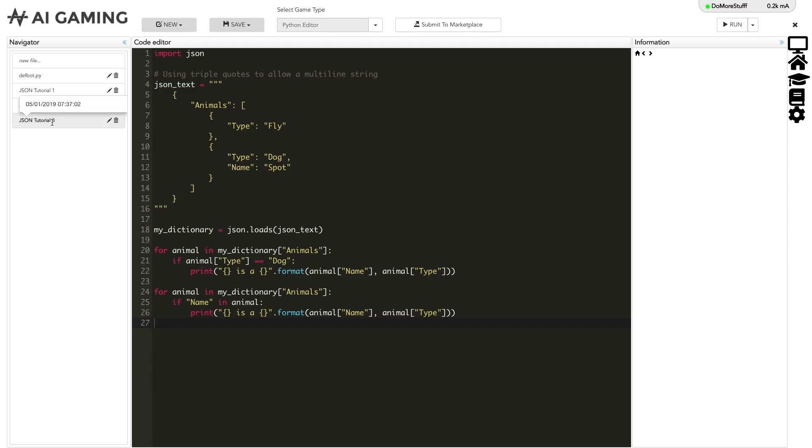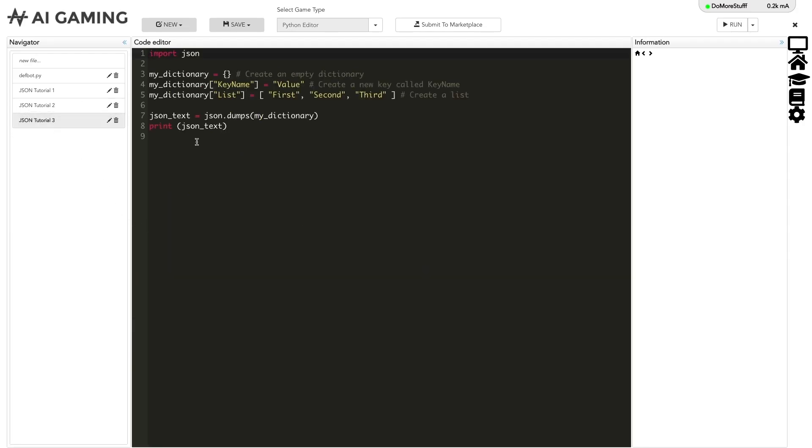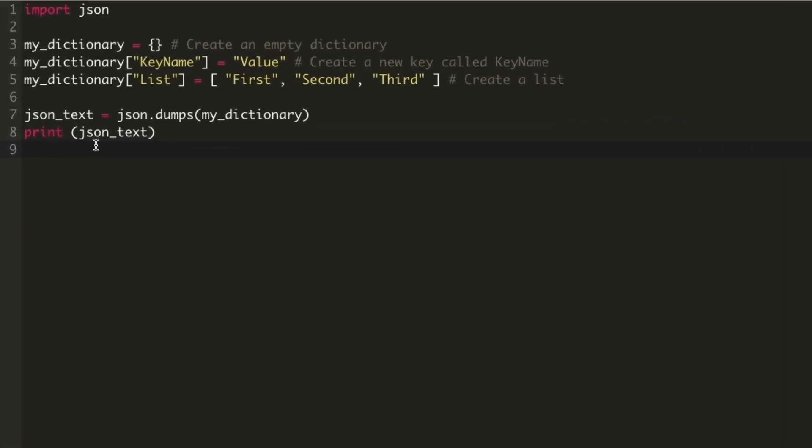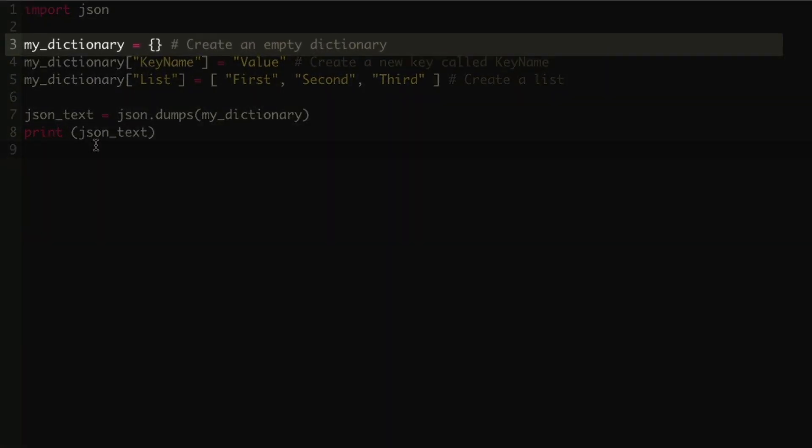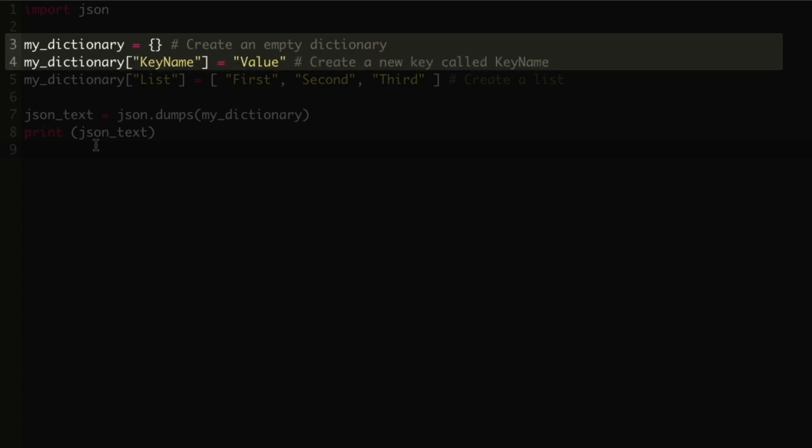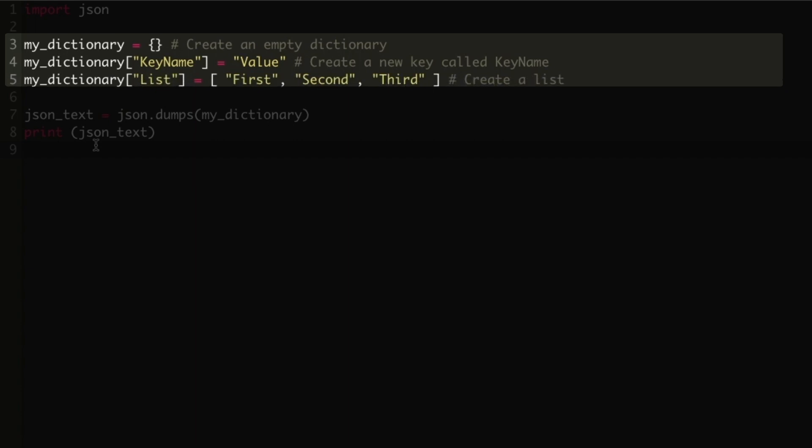In Python, JSON objects can be created very easily by assigning values to a Python dictionary. Here we create an empty dictionary. First, we add a new string key-value. Next, we add a new list key-value where the key is named list and the value is a list containing the strings first, second, and third.